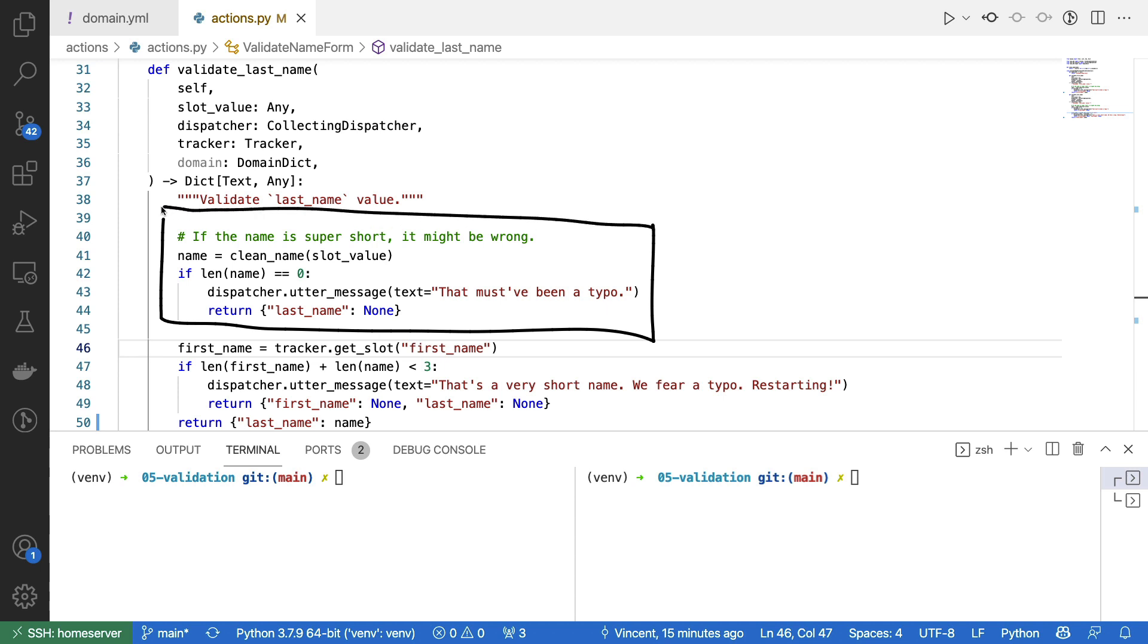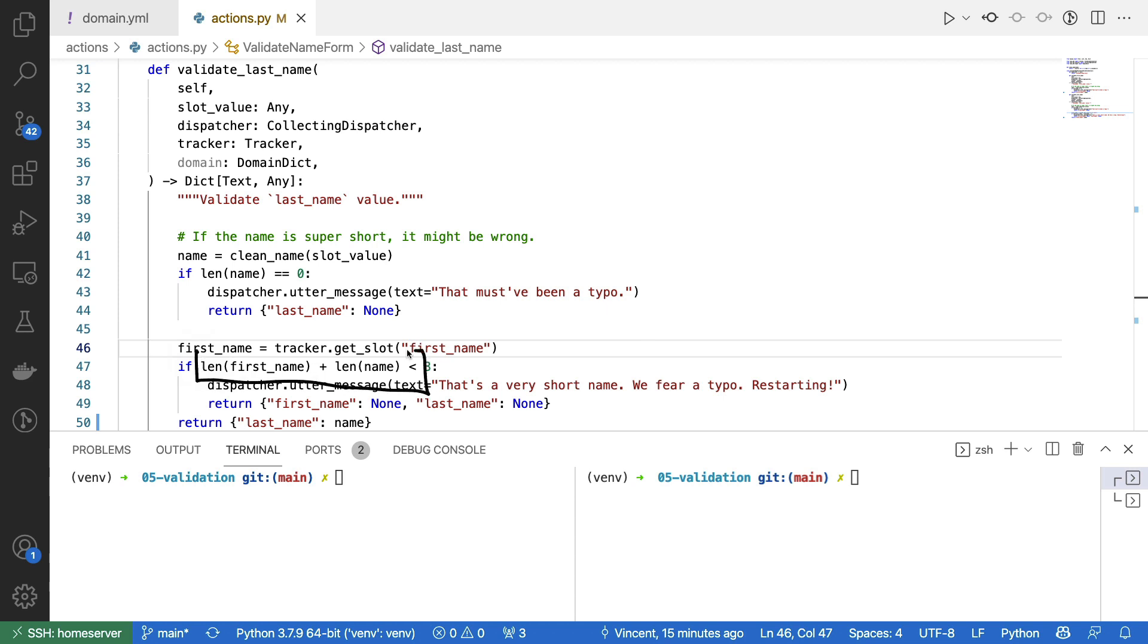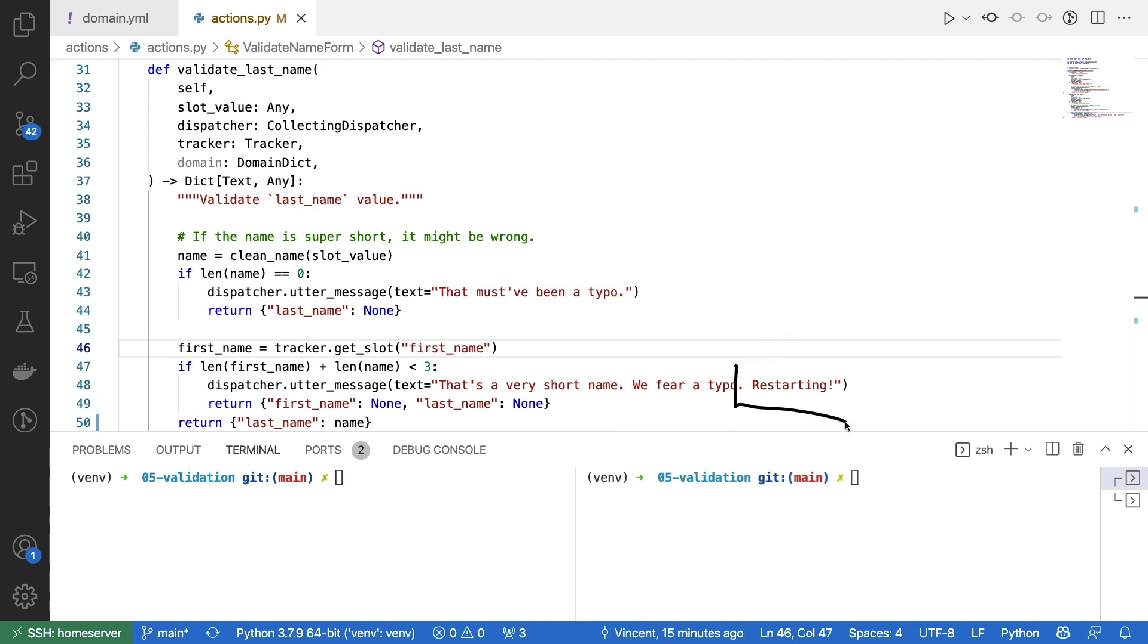But if it turns out that the first name and the last name together are just a really short string, then I can also invalidate both of these names with the idea that we are fearing a typo and that therefore we will have to restart the form. If everything is fine, we just return a dictionary indicating that the last name slot has been set. What I would now like to do is just give a quick demo of this.